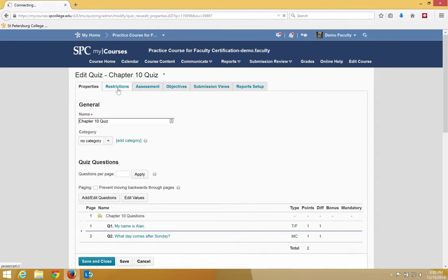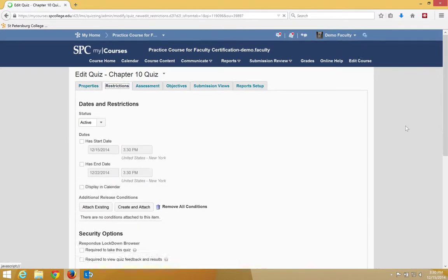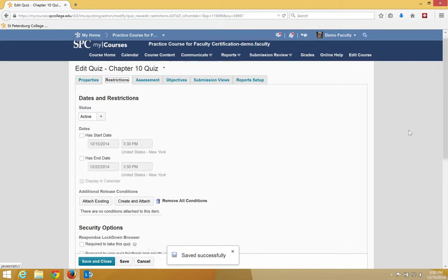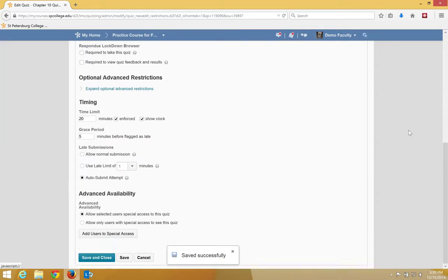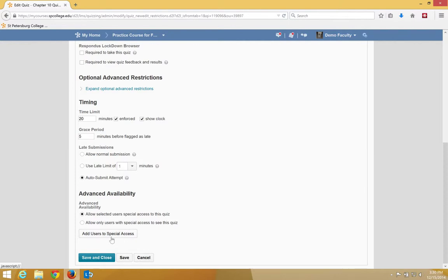Click on Restrictions, and then you may need to scroll down to the bottom of the screen. You're going to see an area that says Advanced Availability. You're going to click the button that says Add Users to Special Access.